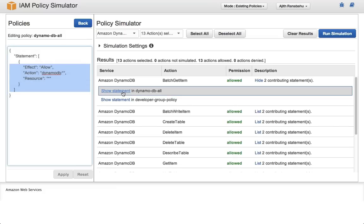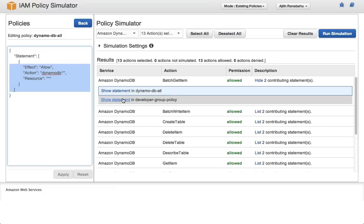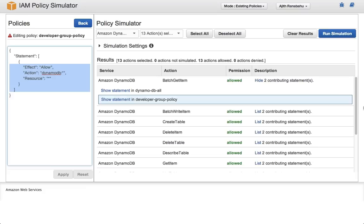Note now that there are two statements which are contributing to this allow. One, the DynamoDB all policy on the user, and the developer group policy on the group that Alice belongs to. Remember that the policy simulator is a sandbox environment, and changes don't take effect in production. To save policies, copy your changes from the policy simulator and attach them using the IAM console or command line interface.